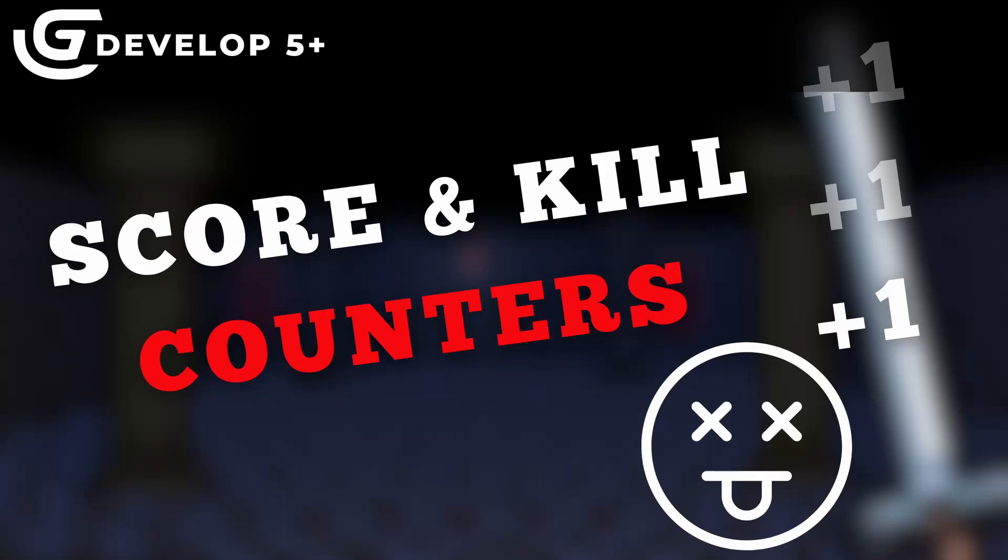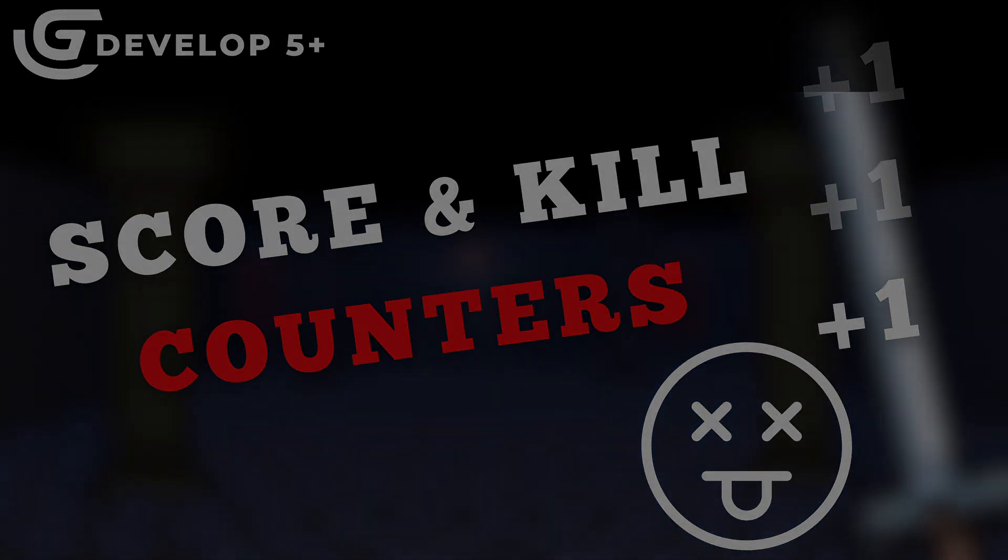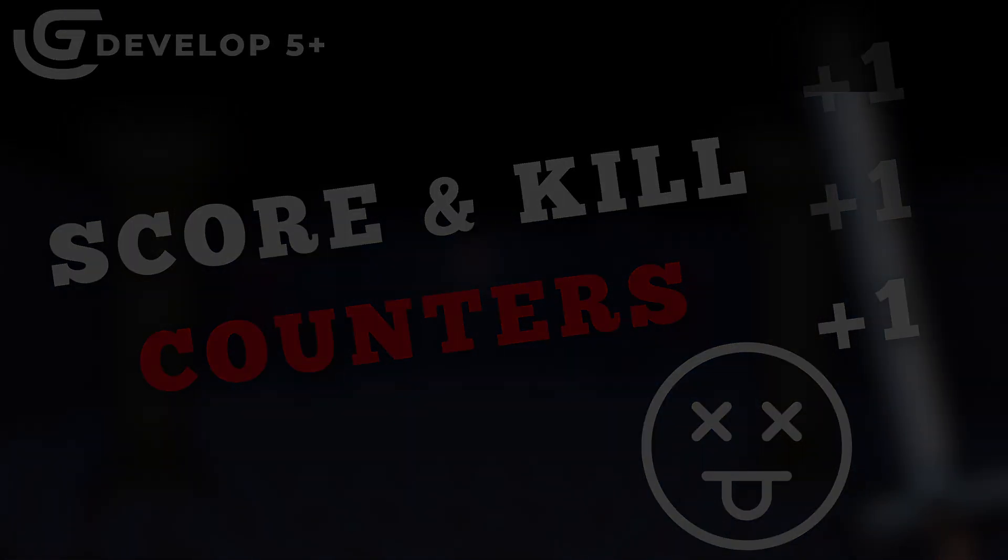Good morning, afternoon, or evening, whenever or wherever you are, my friends. My name is Alex, and I'm here to show you how to make a score system in GDevelop5. Let's jump right into it.